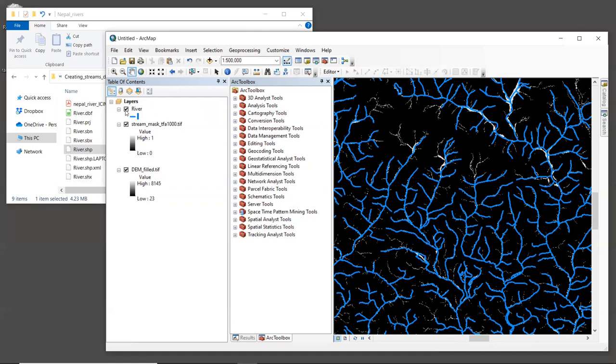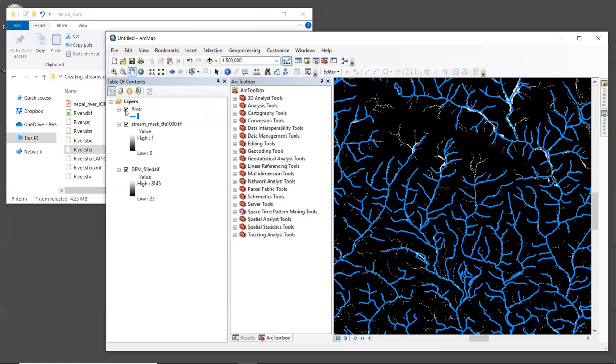And again, if the modeled stream network looks bad no matter what you do, try a different DEM. So this will be your homework. Rerun RouteDEM with different TFA values until you find one that comes pretty close to the national stream layer. If we were using this for an actual project, we would then use that same TFA value as input to whatever hydrology models were running.